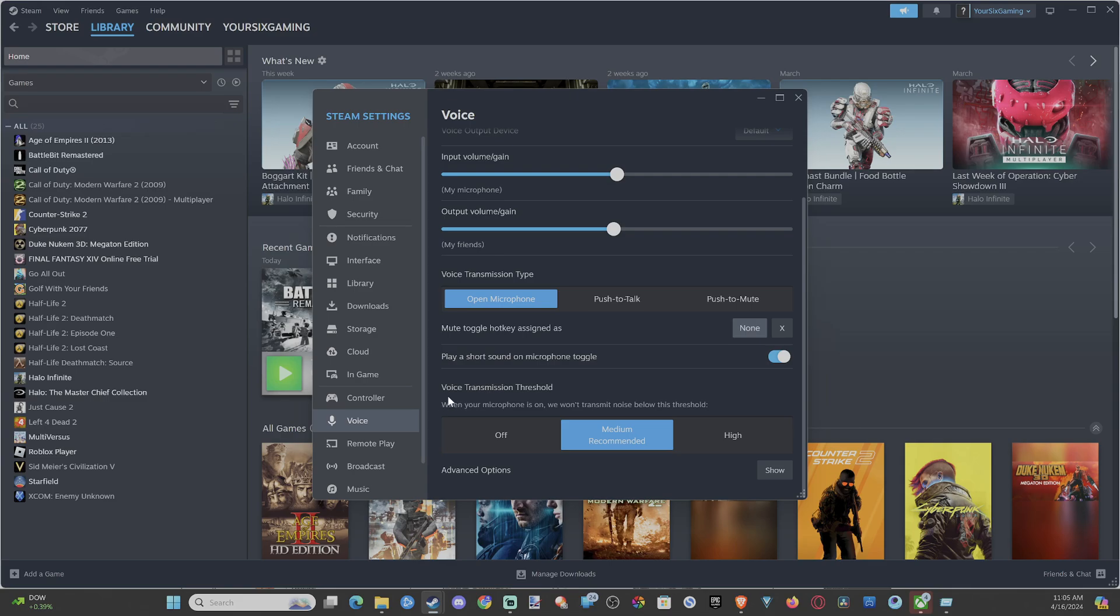And then finally, we have voice transmission threshold. And this is a noise gate. So if we have this turned off, it's going to pick up any low-end sound or high-end sound or whatever in the background. So if you're clicking on the keyboard and you have this turned off, you're going to hear everything. So you want to go to at least medium. I believe this is the default now.